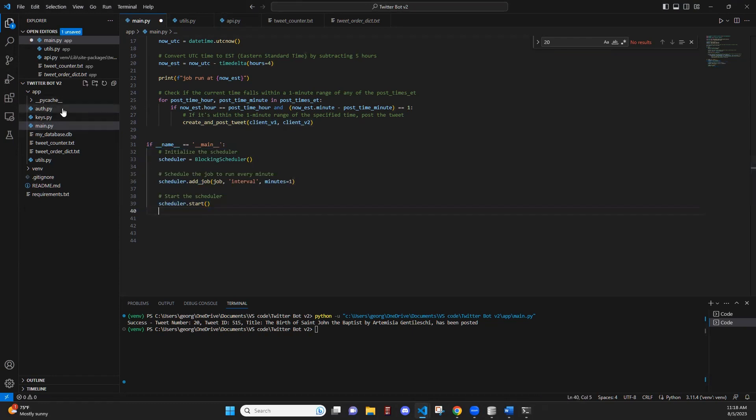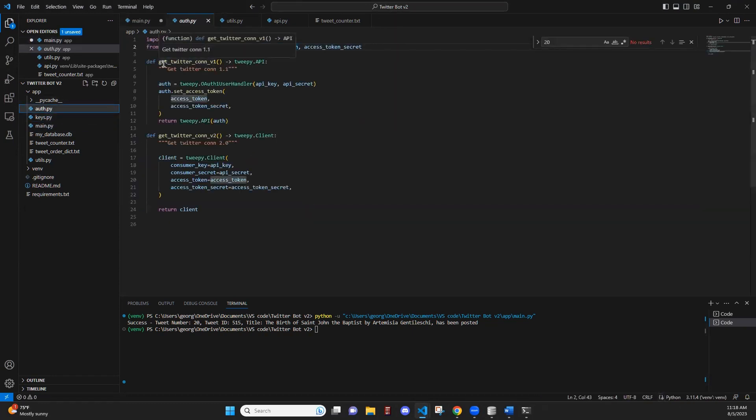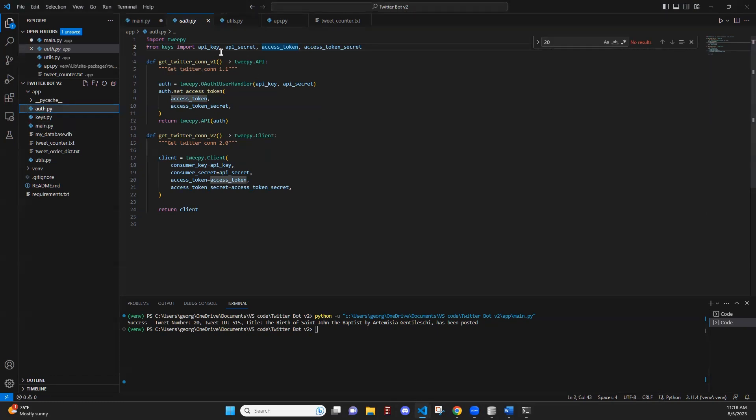So in this, we have an auth.py file. This passes two authentications, OAuth1 and OAuth2 through Tweepy. And we use this in order to connect to the Twitter account and to post on its behalf.